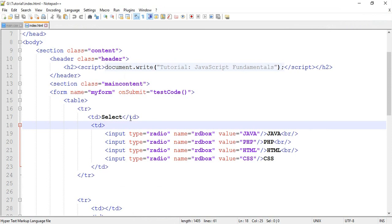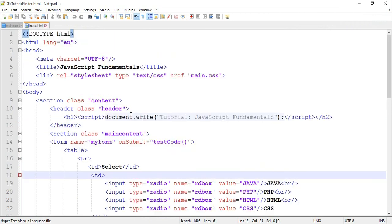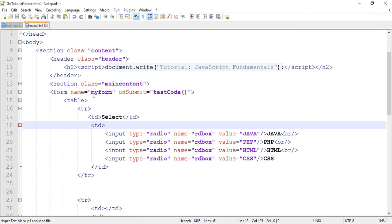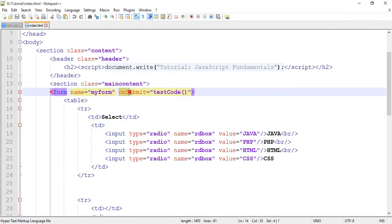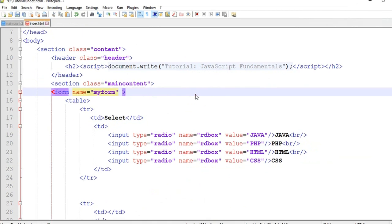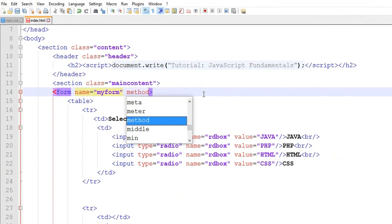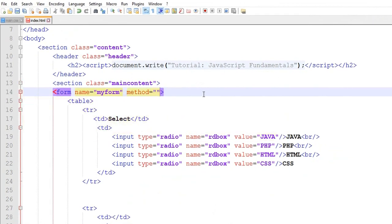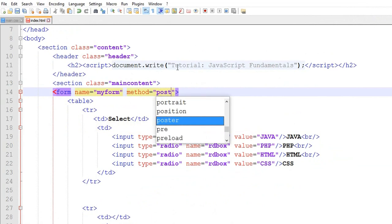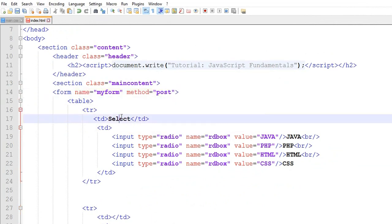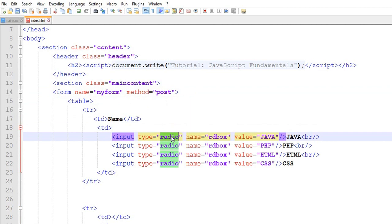Okay, so here we have a form — my form and submit. Here we have a POST, we have a POST. When we have a name, import type text and name.